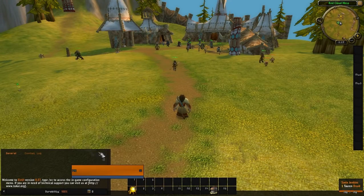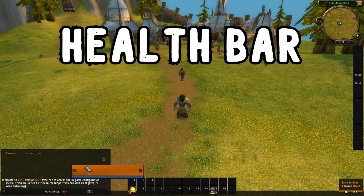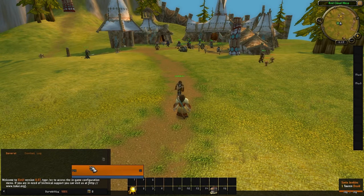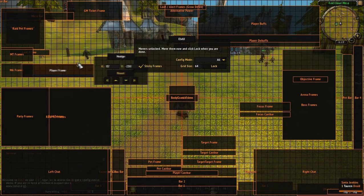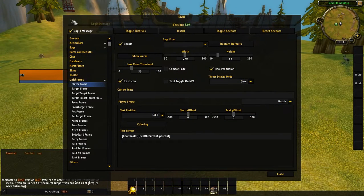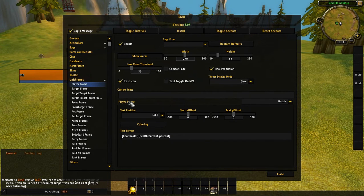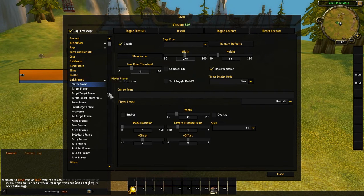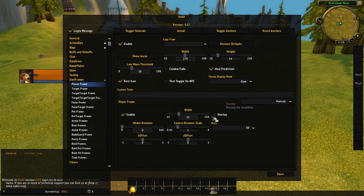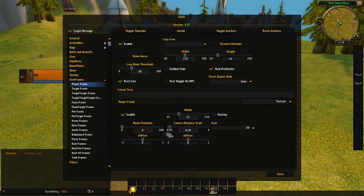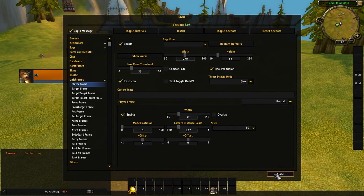Next I'll show you how to edit the health bar and add a portrait. Type slash LVUI, toggle anchors, and move the player frame where you want it. Then go to LVUI, then Player Frame, scroll down to Portrait, and click Enable. It adds a portrait for your character. You can adjust the model rotation, camera distance, and size to show just the face or more of the body — whatever looks good.